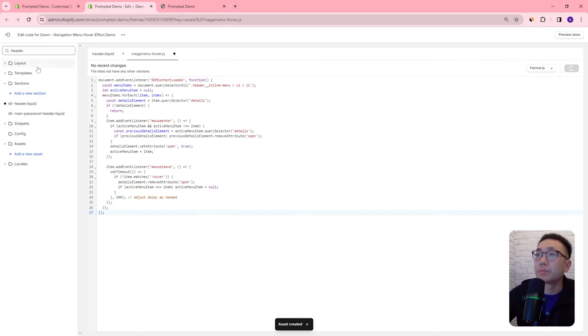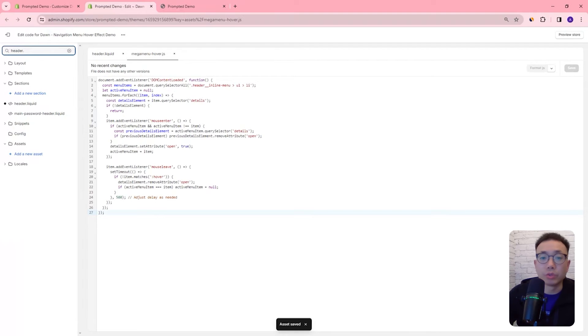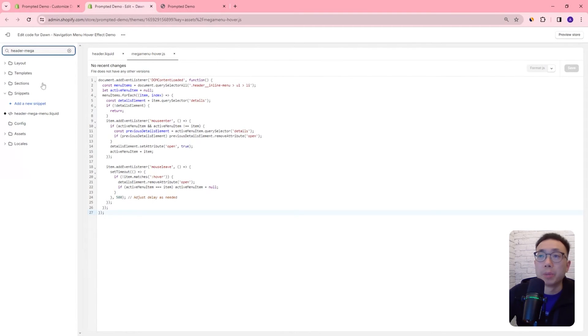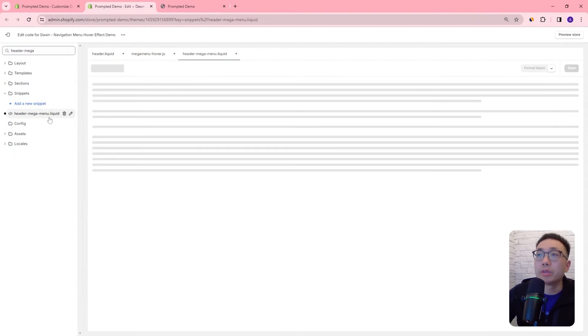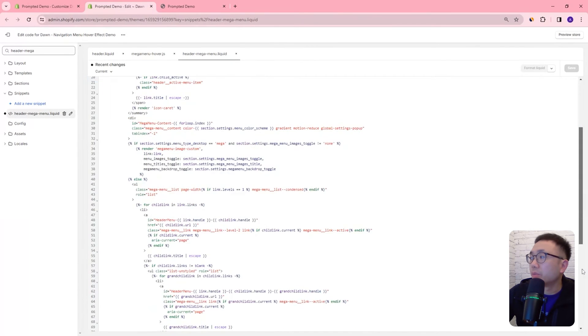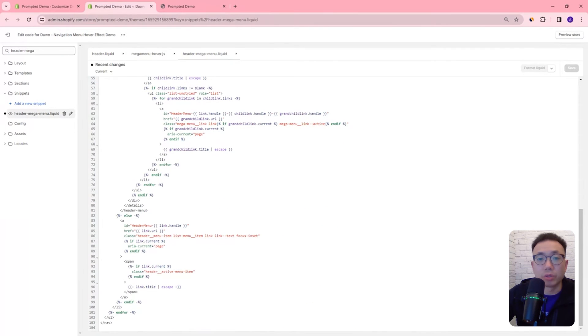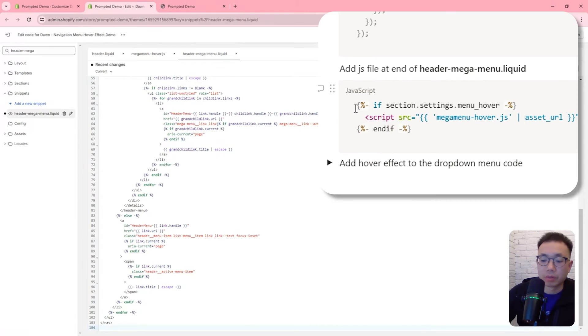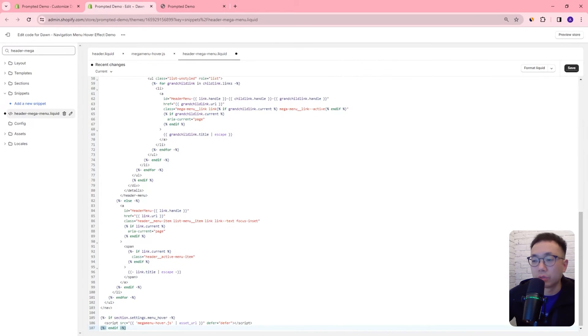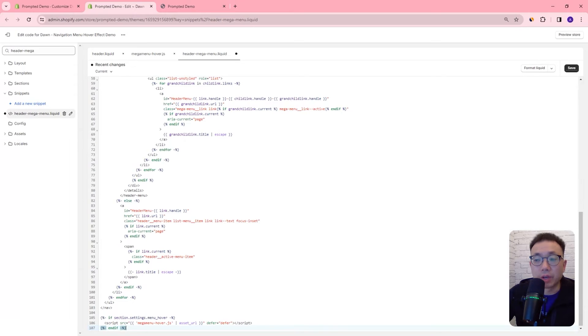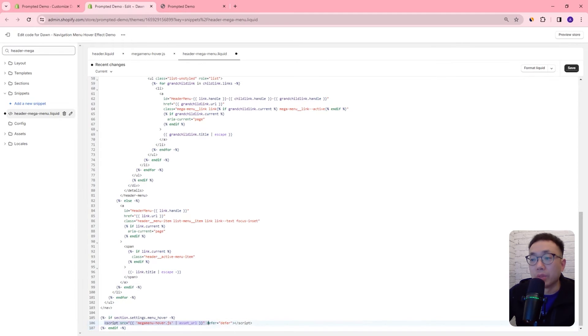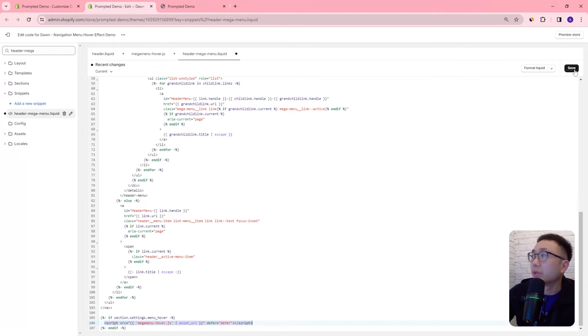And save, and then next we're going to open up the file header mega menu dot liquid and then at the very bottom we're just going to place our code to check to see if the hover option is selected and if it is then we're going to run this javascript file that we just created. Okay so let's save.